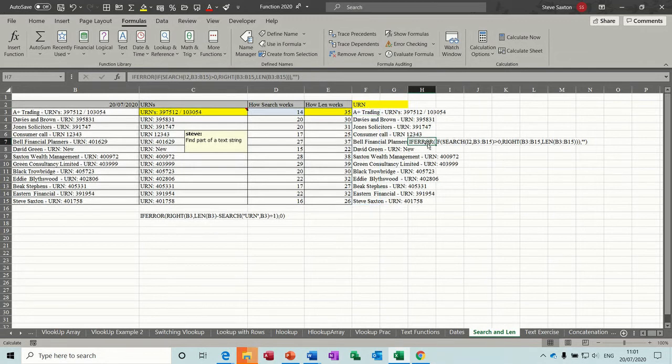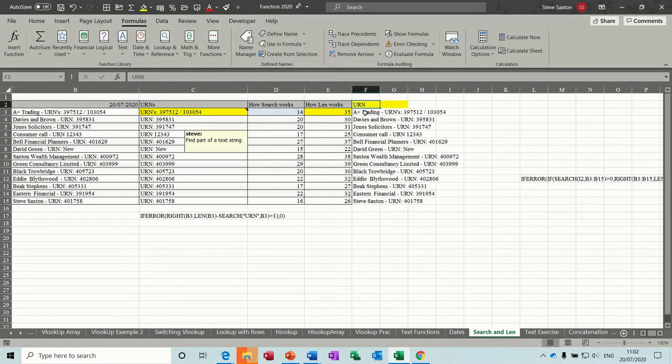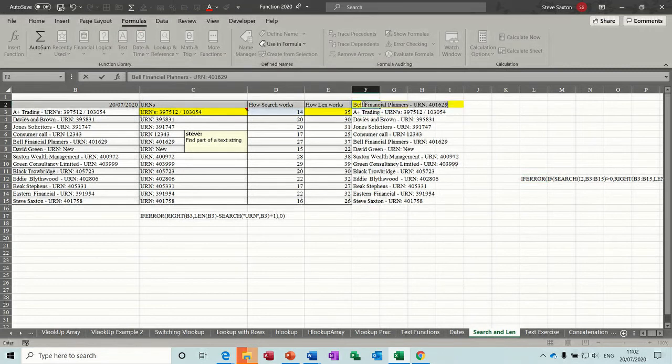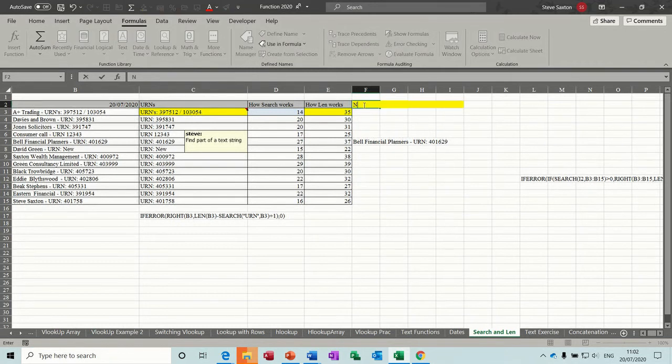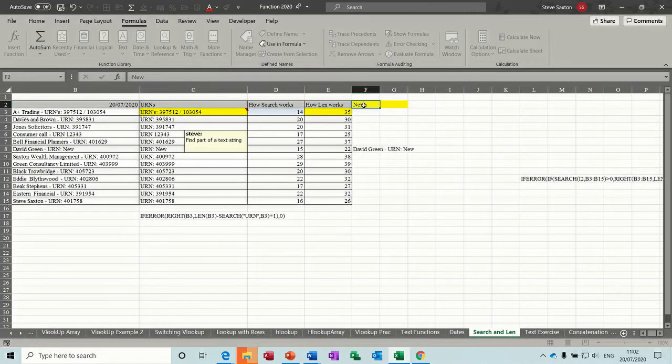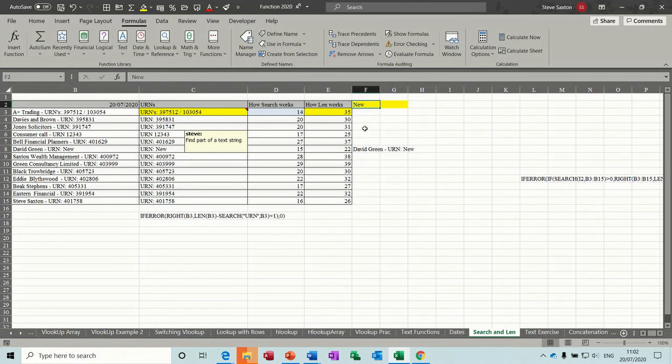And then it all drops in. Now if I change that to Bell, it just brings that in. And then NEW, it just brings that in. So that's using the dynamic array functionality in Excel.